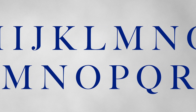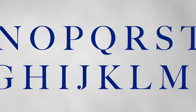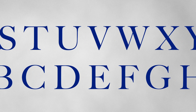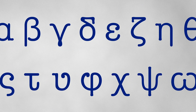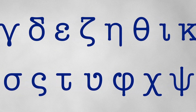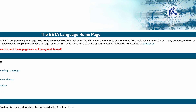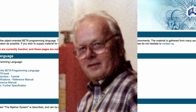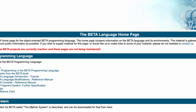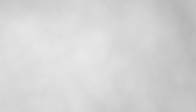So yeah, the entire alphabet's basically taken. What if we switch alphabets? Let's see if the Greeks left us any free letters. Alpha, a database language designed by Edgar Codd himself back in 1971. Beta, co-created by Kristen Nygaard, one of the minds behind Simula.